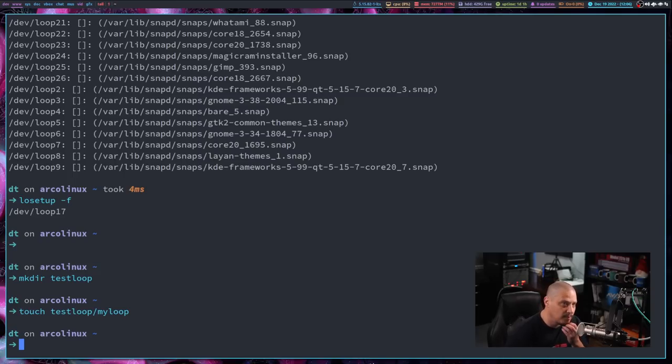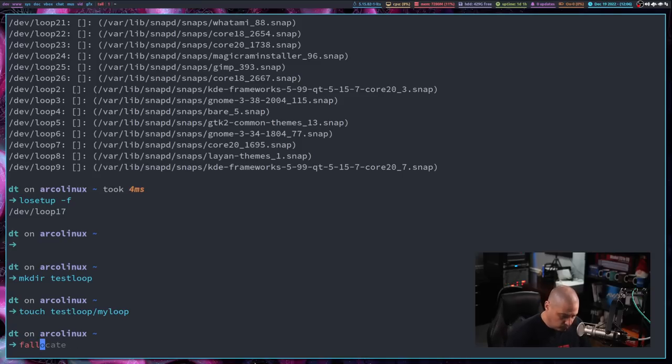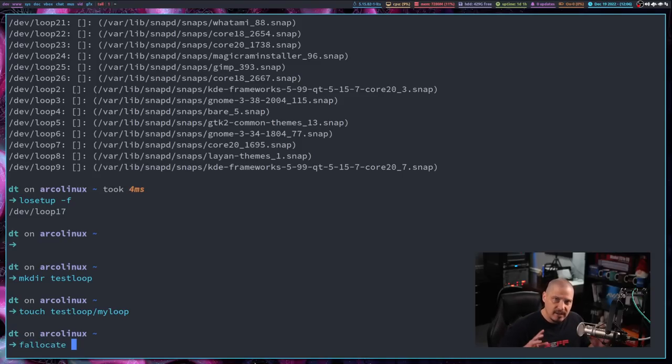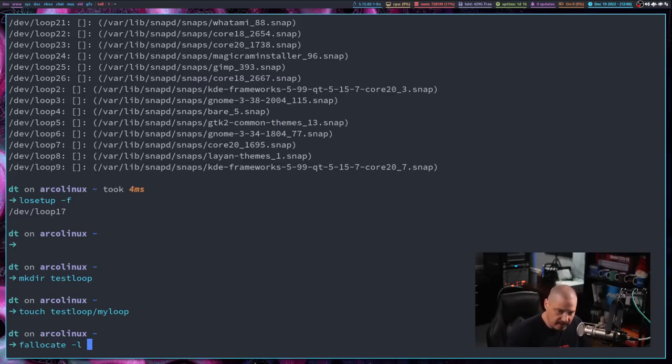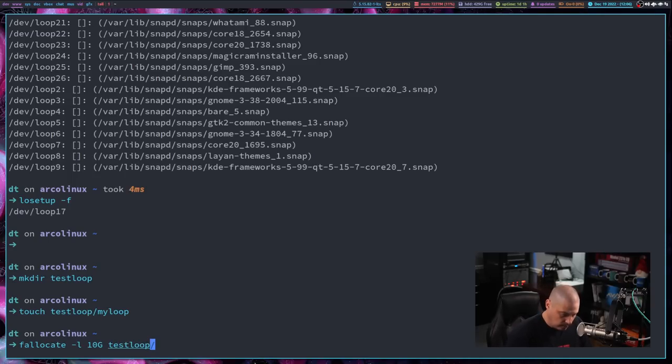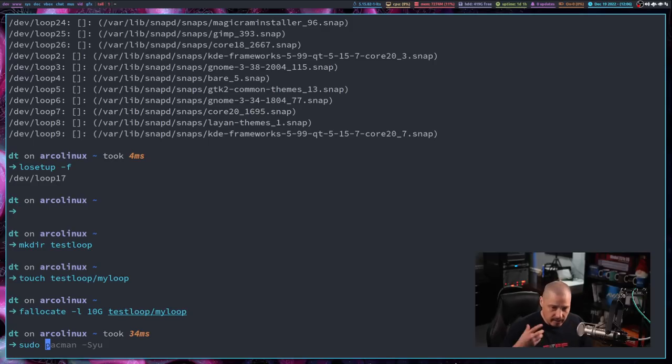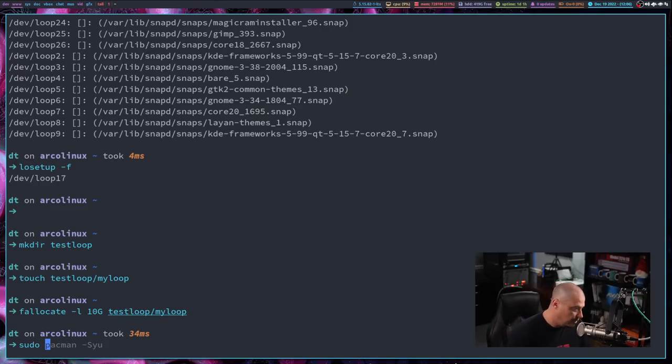But you can't mount something, right, unless you give it a specific size. It's got to have a block size, right? So what I could do is I could use this fallocate command. What this does is allocates a specific amount of space to a file. And I could do -L. I could make the size anything. I could make it 10 gigs. I've got space on the drive for this. So I'll make this a 10 gig file here. And then what I'm going to do is test loop slash my loop. And then with sudo privileges, because any time you create a loop device or delete a loop device, you need sudo privileges.